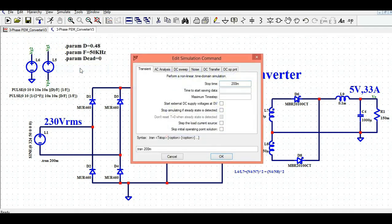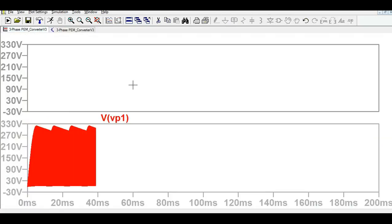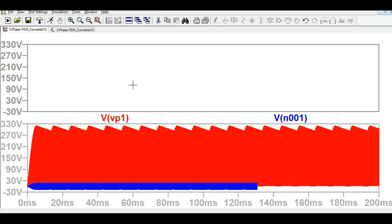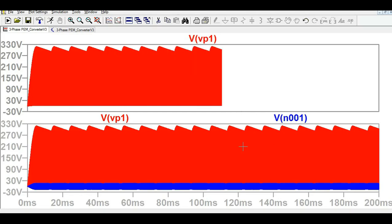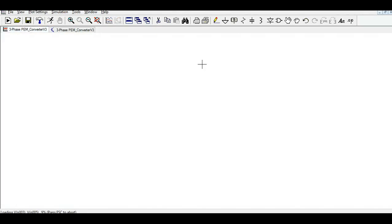To run the simulation, go to Simulate, then Edit Simulation Command. The transient time is set to 200 milliseconds. I've already run the simulation — let me show you the different waveforms. Note that the simulation is a bit slow so it will take some time.